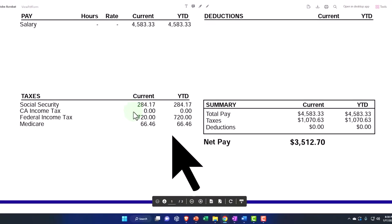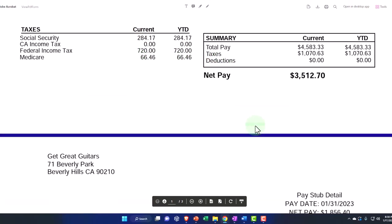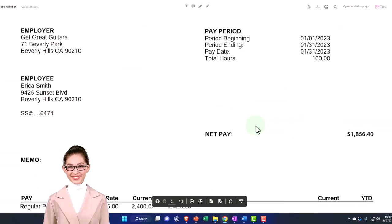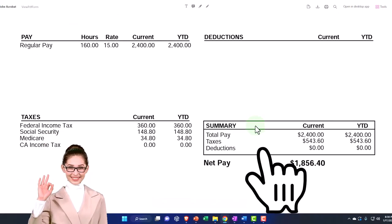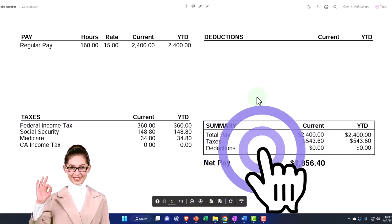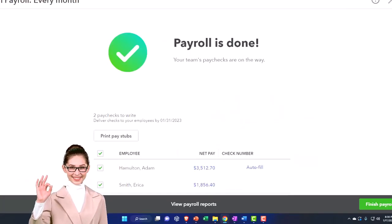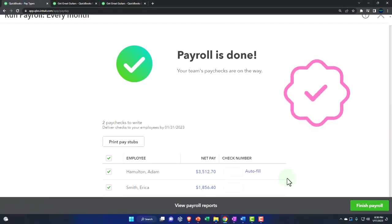Social security, federal income tax, Medicare taken out. They've got the summary current year to date on the right. And we have that for both of our employees. So that looks good. I'm going to close that back up. And let's go ahead and finish this out.